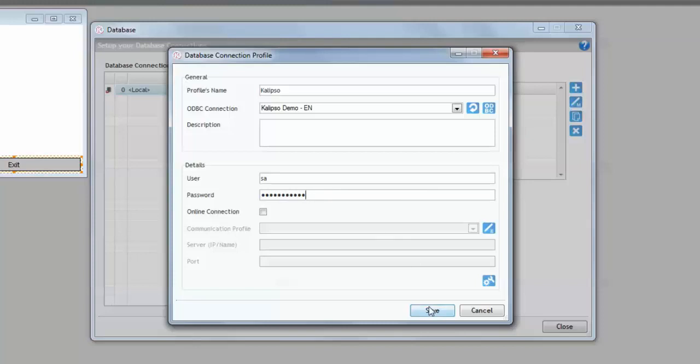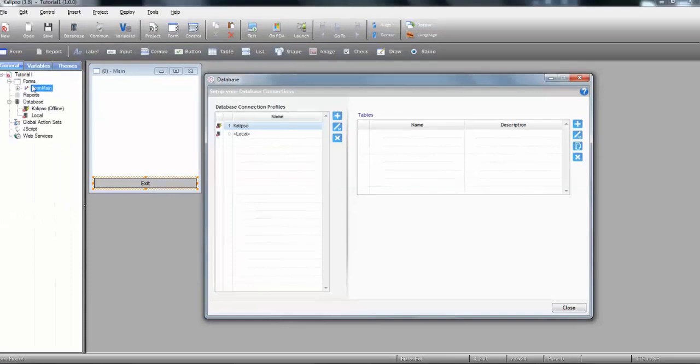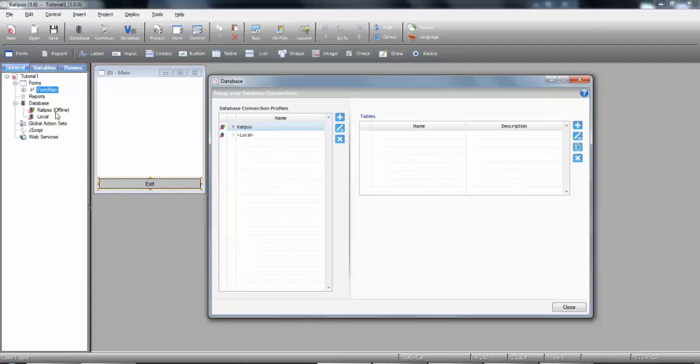Now, we press save or enter and our profile is created. If you check your project tree, you'll see that the created profile is listed and Calypso even tells us that it's an offline profile. This means that all the tables belonging to this profile will be created locally in the device. Therefore, we'll have to synchronize them with the server at a certain point. All this process is automatic, so you don't need to create any database on the mobile device. Calypso creates an SQLite database to hold the data.